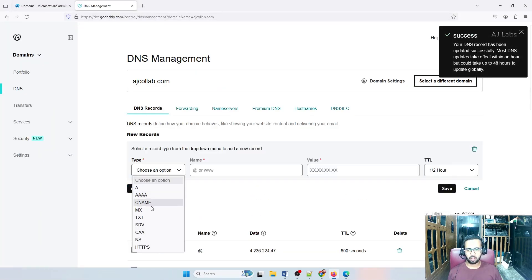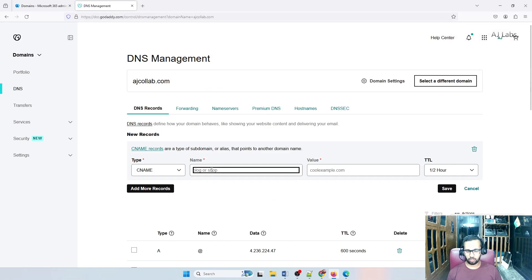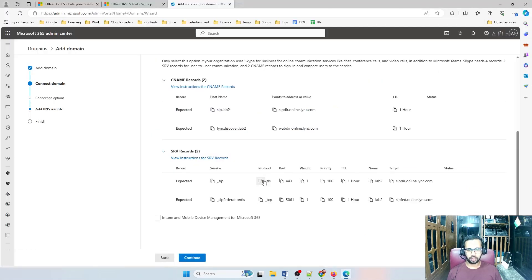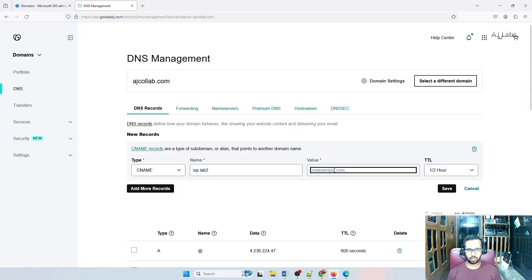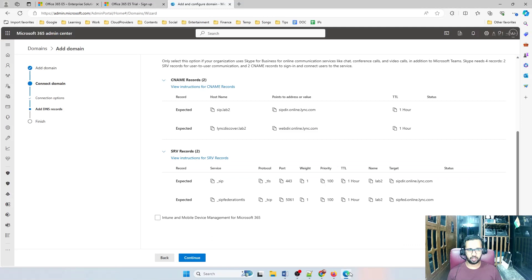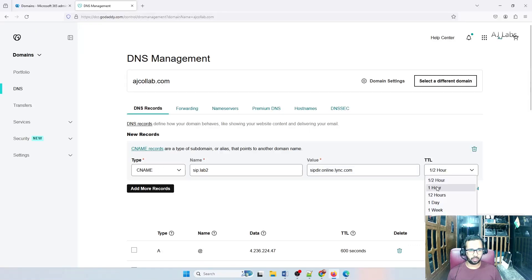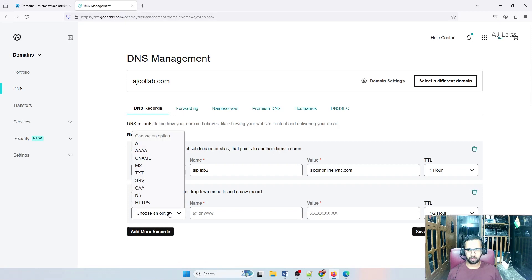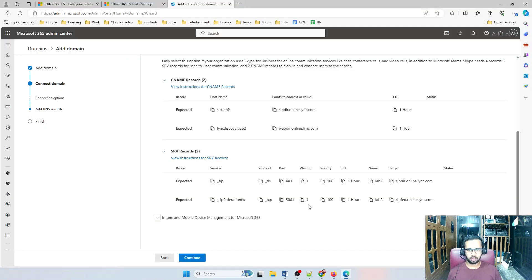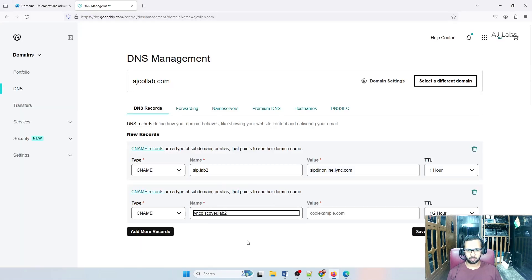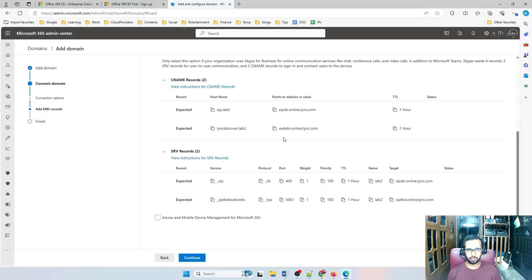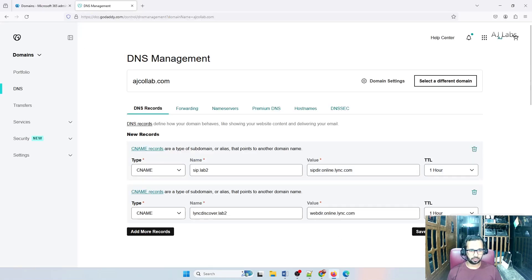Click Add New Record, select CNAME. The name will be sip.lab2 and the value will be as shown. TTL is one hour. Add one more record — again CNAME. The second one is lyncdiscover.lab2, the value will be as shown, and TTL is one hour. I've added these two CNAME records.